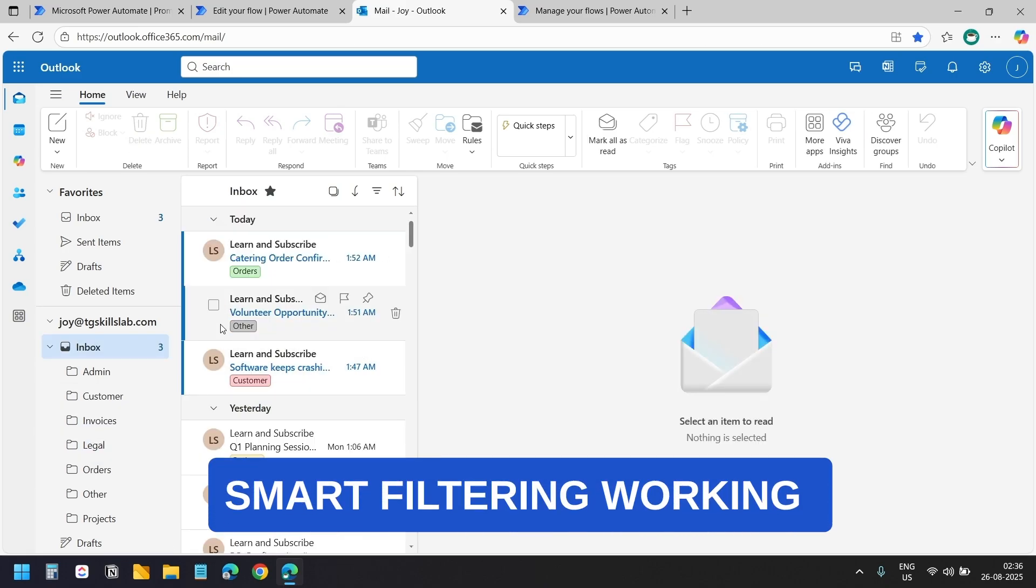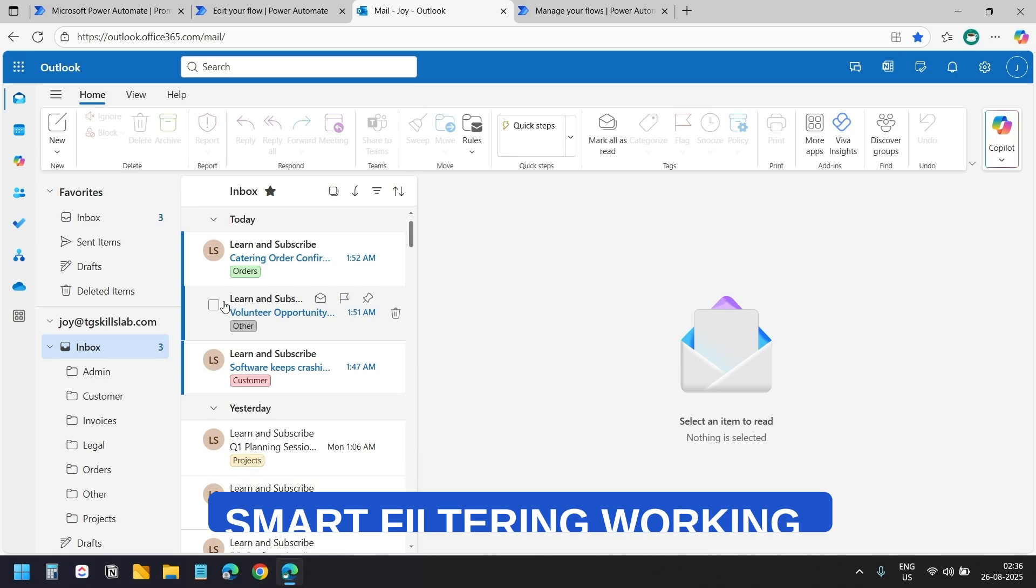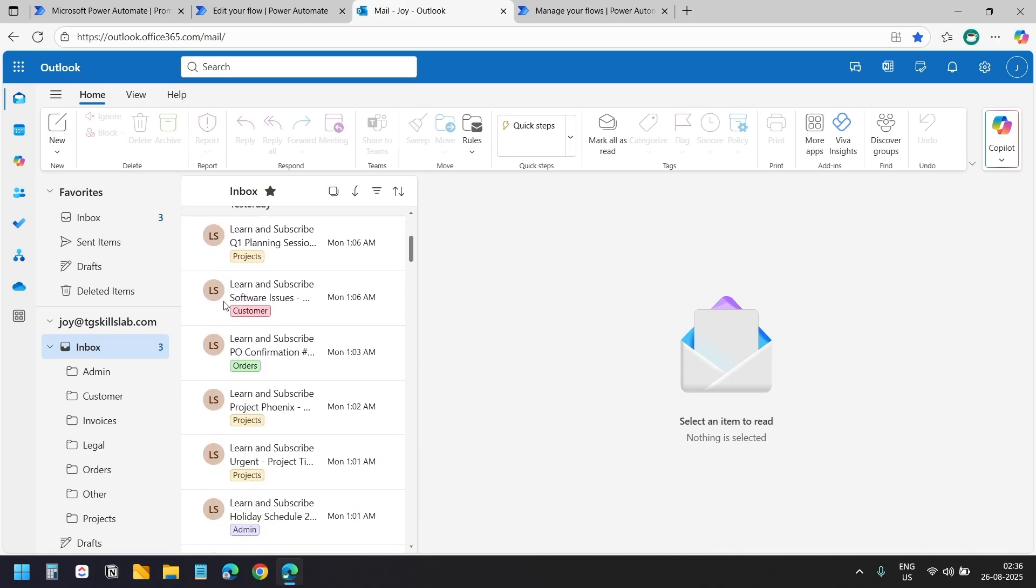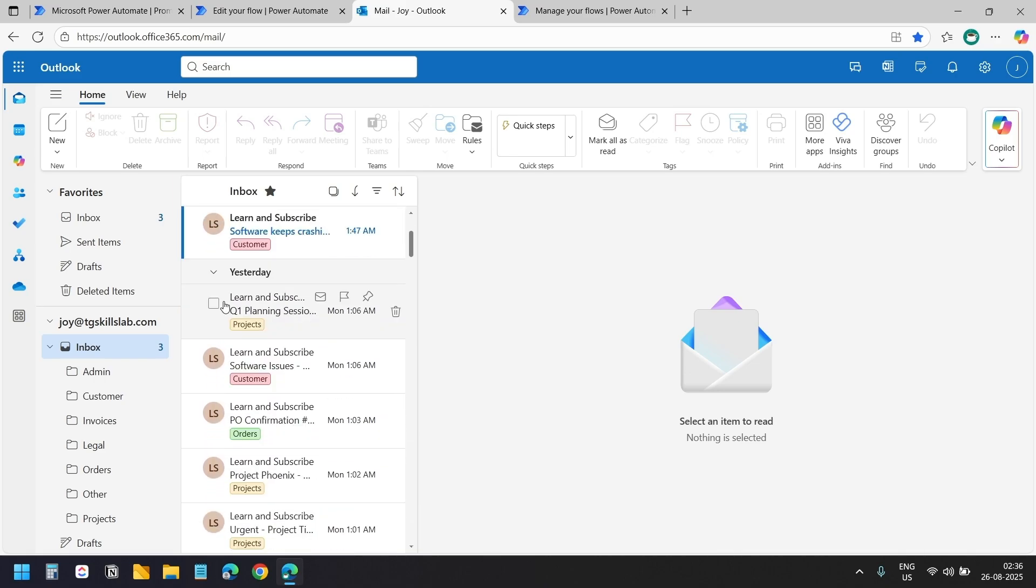Notice it left the unread emails in the inbox. And it also left emails that were not from today. Exactly as you programmed it to do.